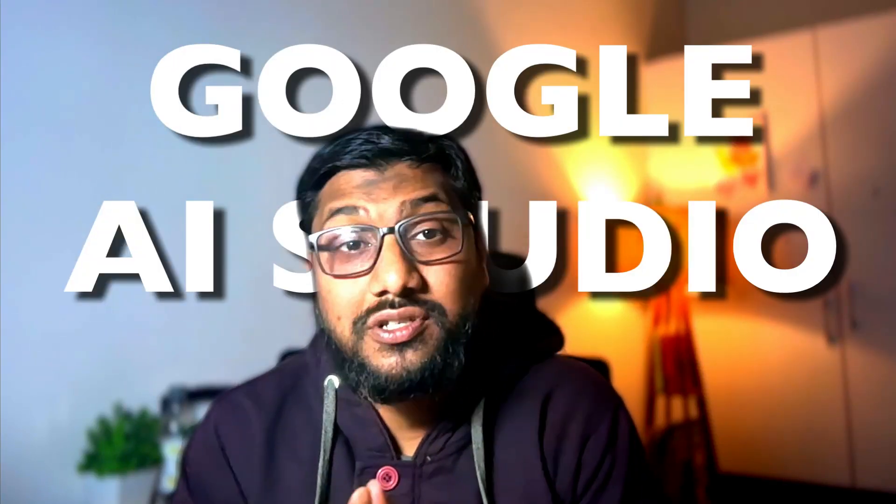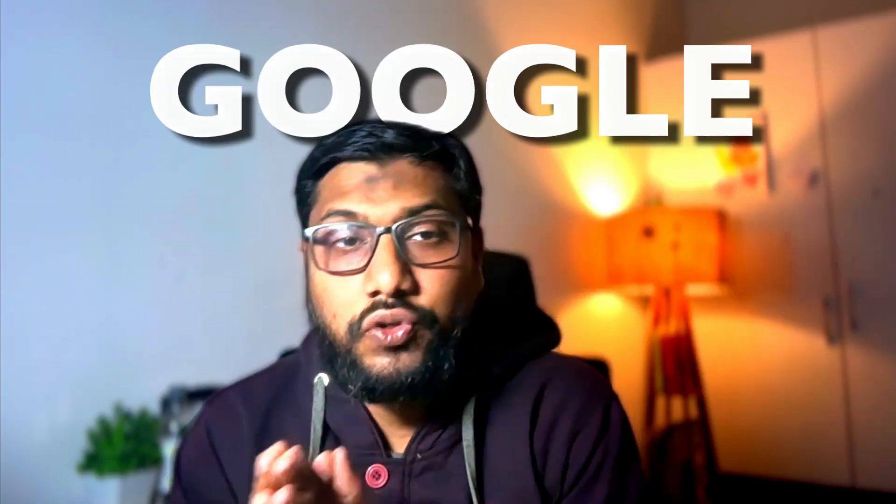This is your no-nonsense guide to Google AI Studio. If you want to access any of the Gemini models, it's a lot better to use it through Google AI Studio.